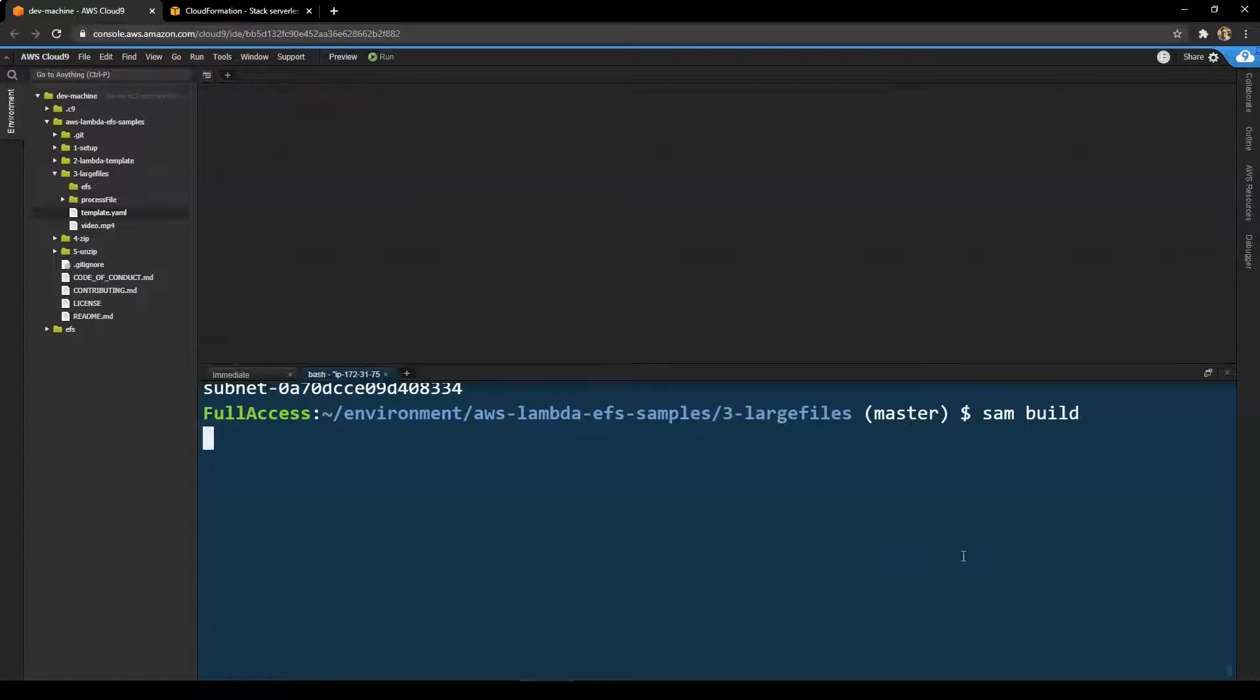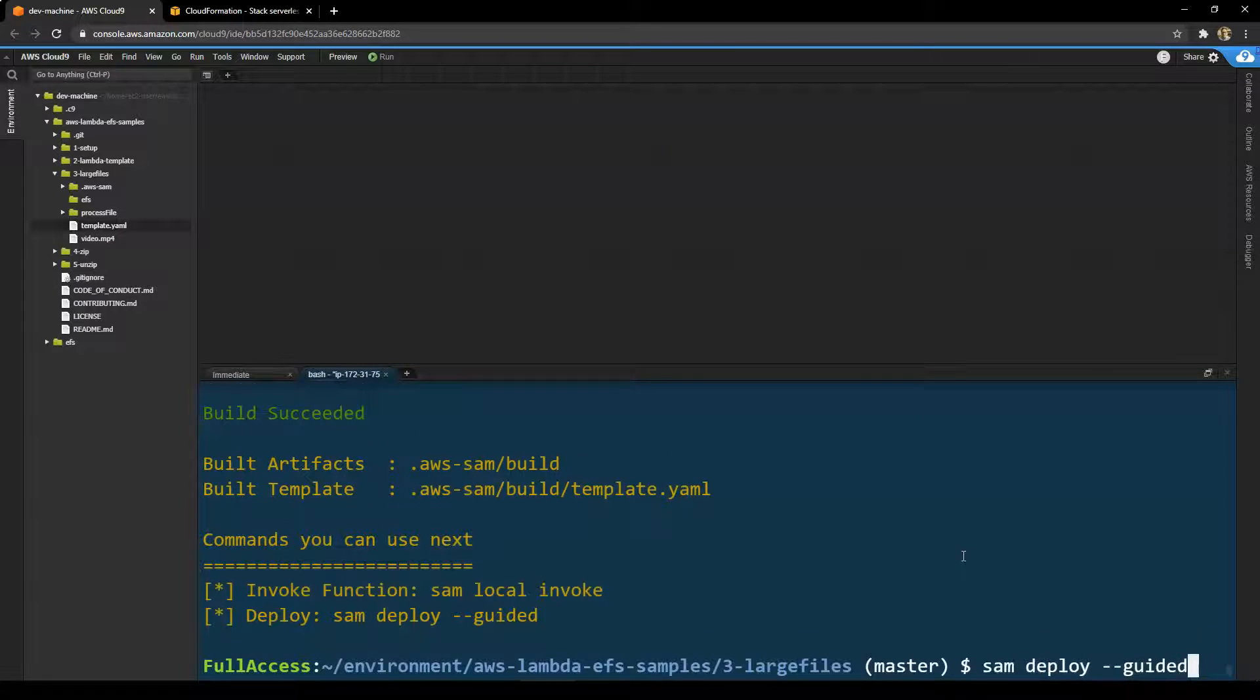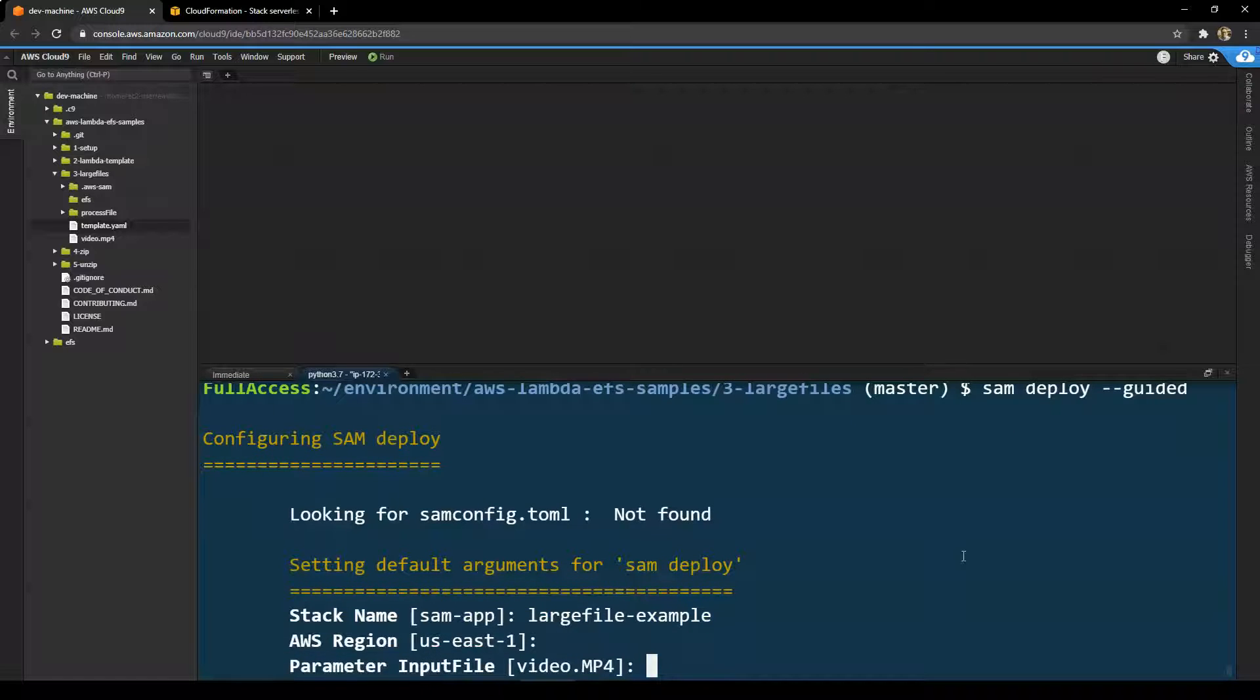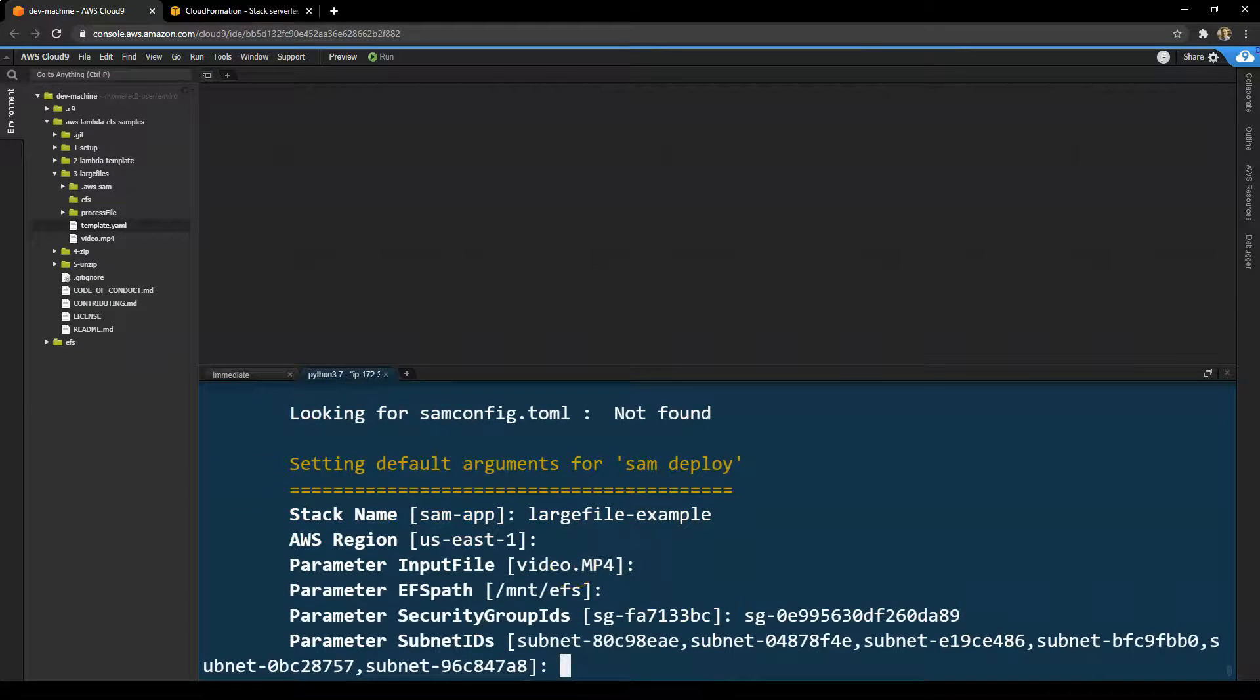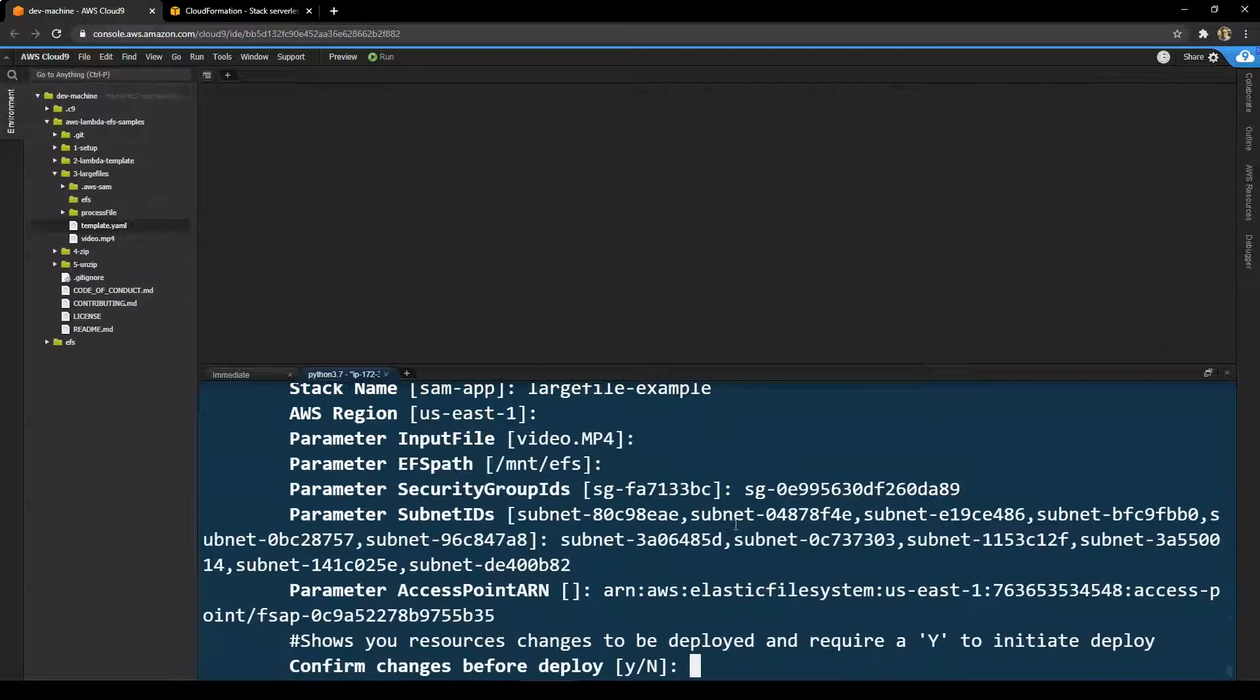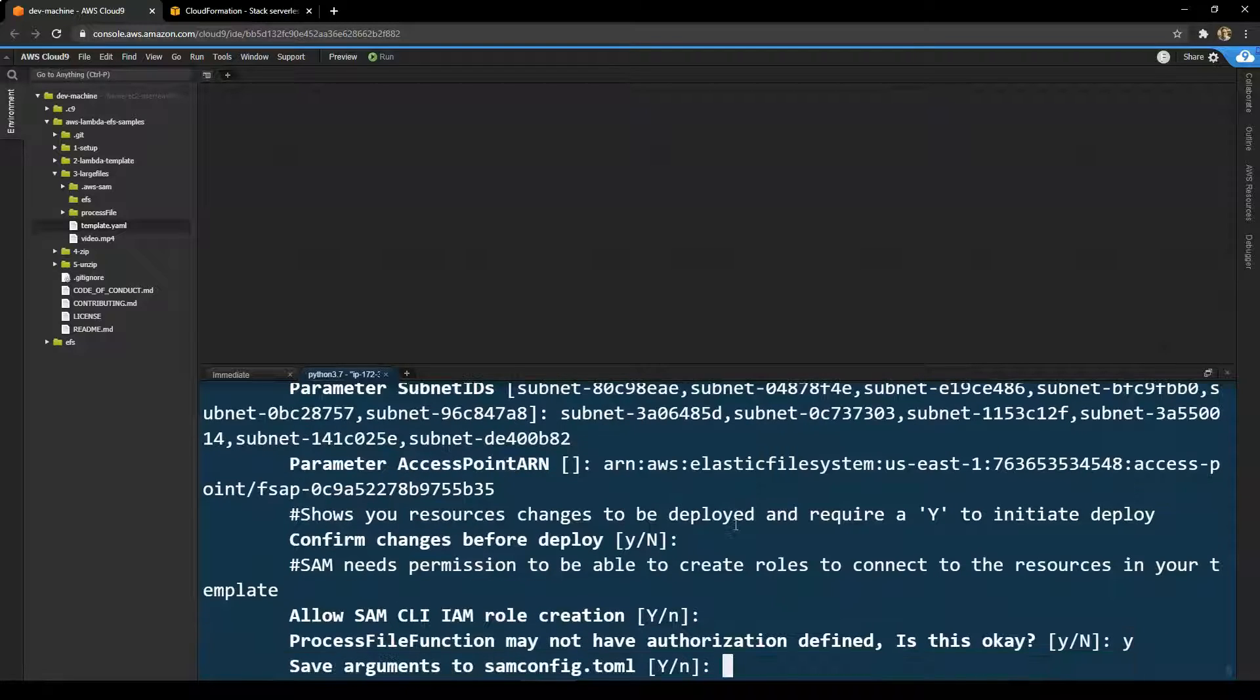So we'll deploy this application running SAM build as before. This is pretty quick. And then I'll run SAM deploy guided again. This time we'll call this stack name large file example, run it in US East 1, accept all the other defaults. I'll just paste in those values that we captured at the beginning of the video. All of my subnet IDs. Okay. And then we'll just accept some of these defaults and let the application get deployed.